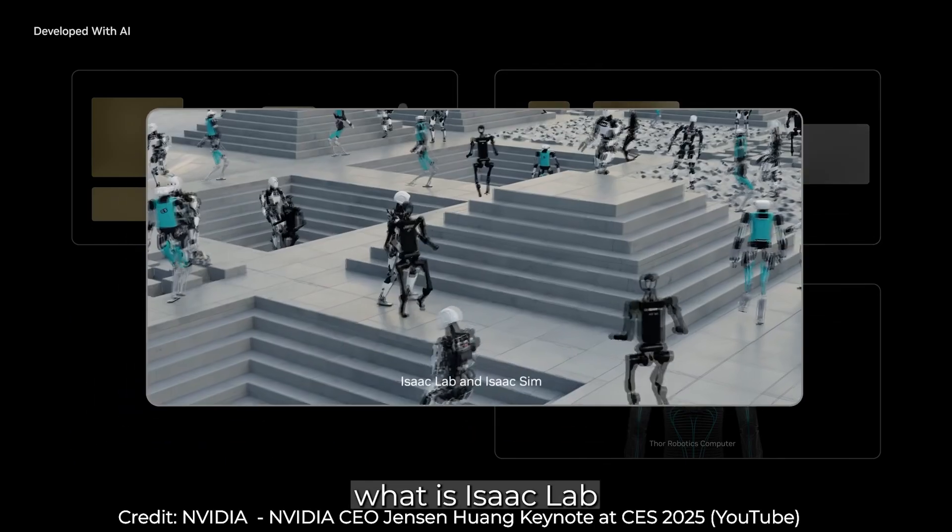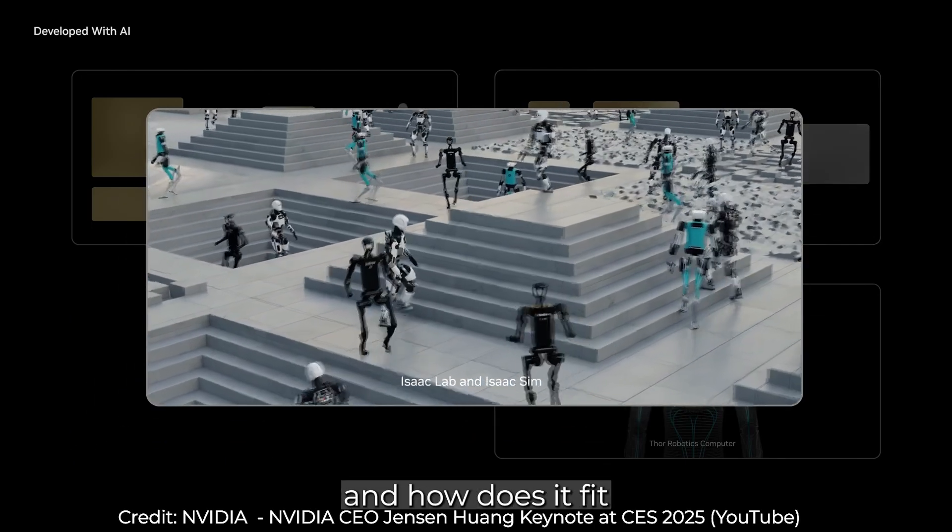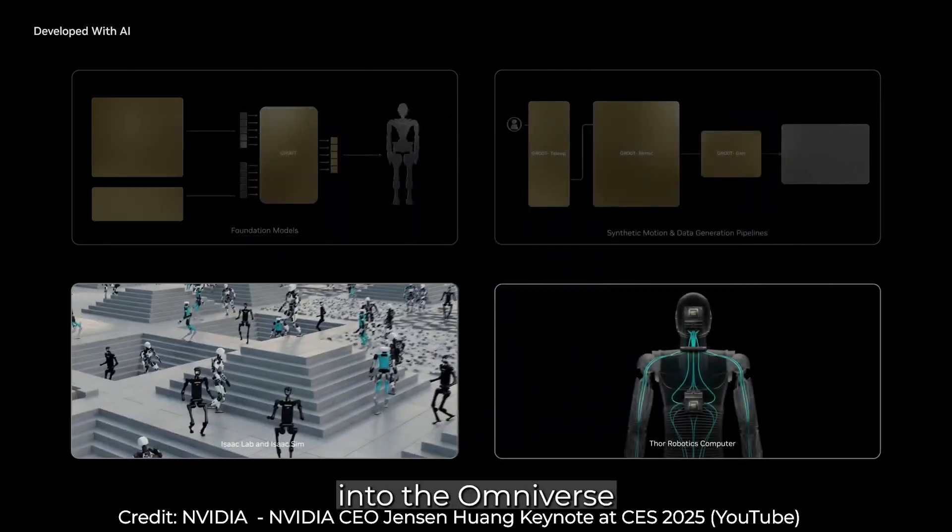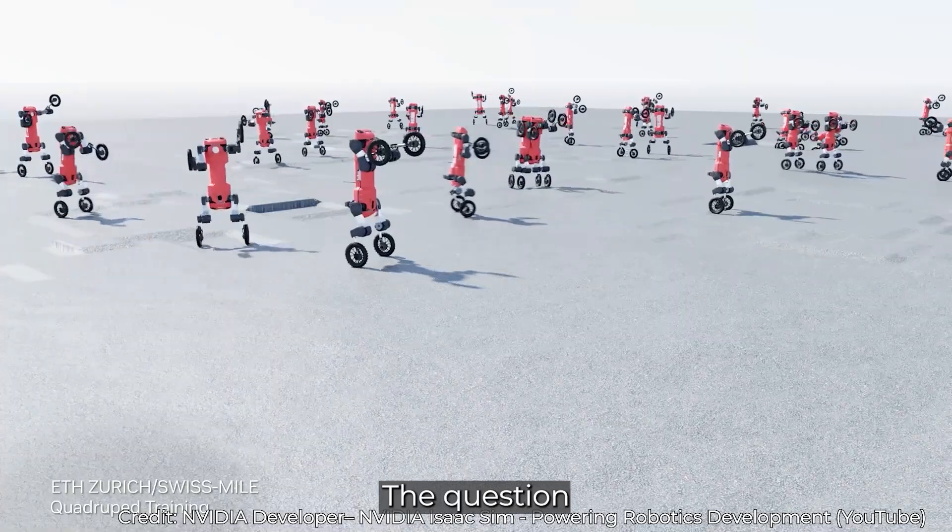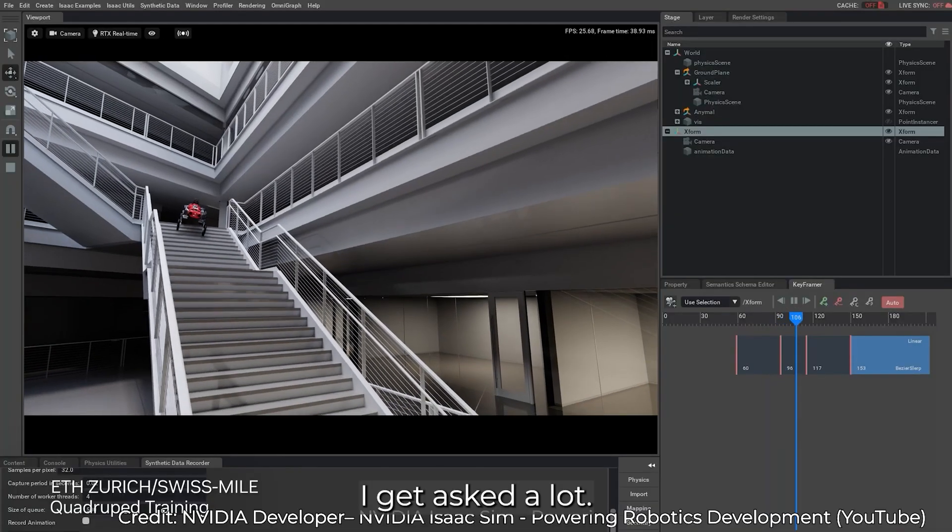And now, what is IsaacLab, and how does it fit into the Omniverse framework? A question I get asked a lot.